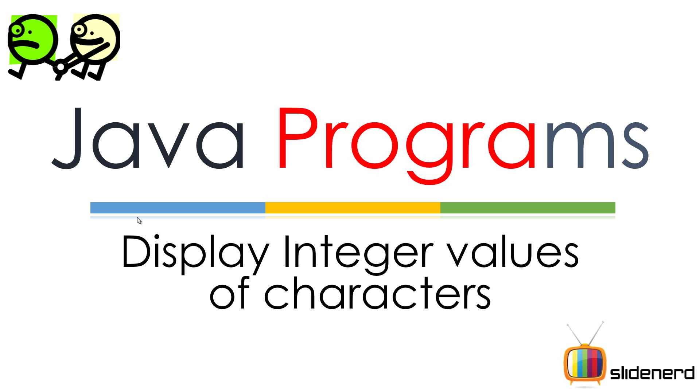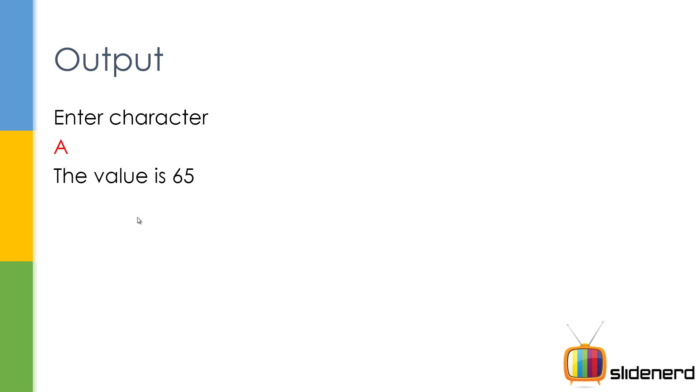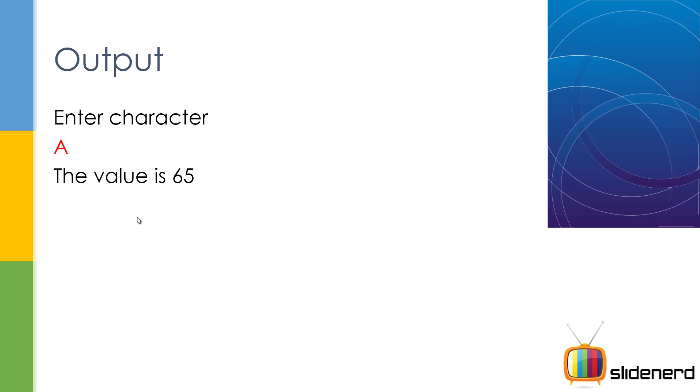Here is the thing - the output looks like this: you say enter the character, you say 'a', it'll print the value is 65. It's nothing great about this. If you're a beginner, then this is the video for you. If you're not a beginner, you can probably skip this - too easy, too simple.